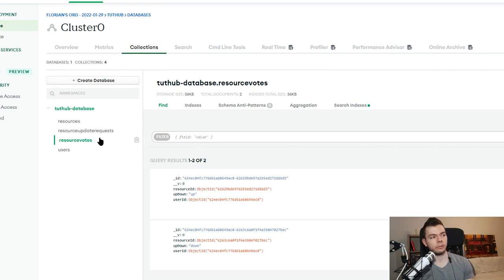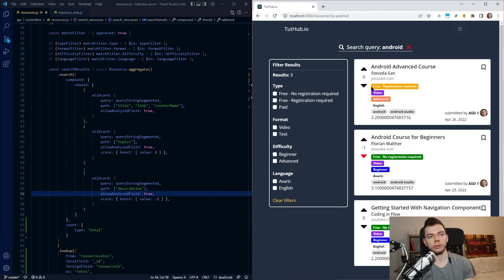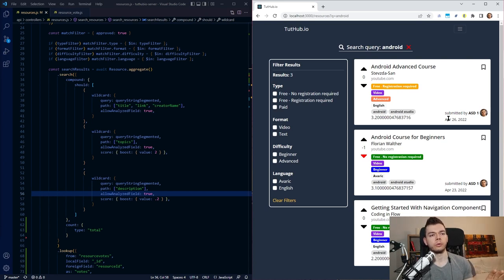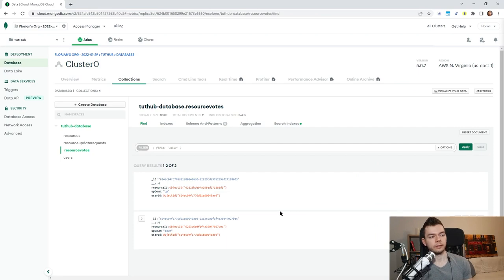These votes are stored in MongoDB in their own collection. One idea might be to just store votes in an array of each resource, but this would cause problems — there can be a lot of votes, and the nested array could grow very big. Also, I don't only want to quickly find all votes for a specific resource, I also want to find all votes by a specific user. Going through each resource's array searching for a user ID would be very slow. When you have many-to-many relationships like this, you usually put it into a separate collection.